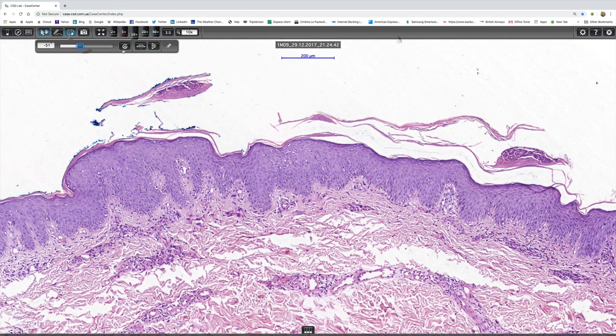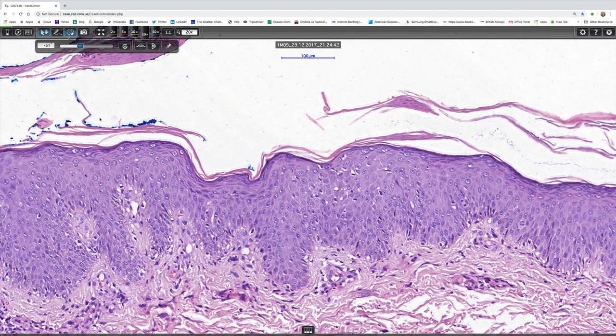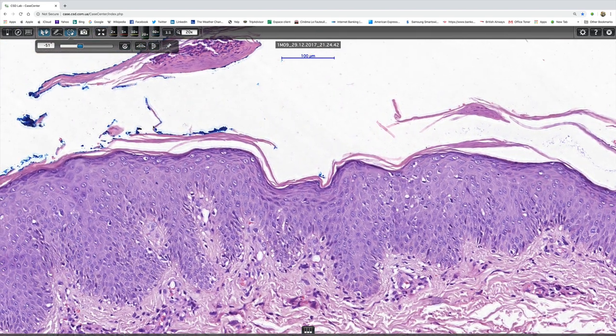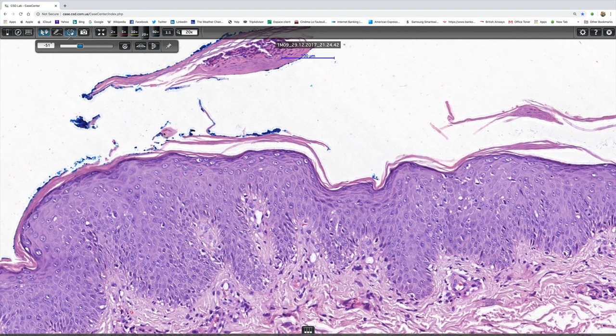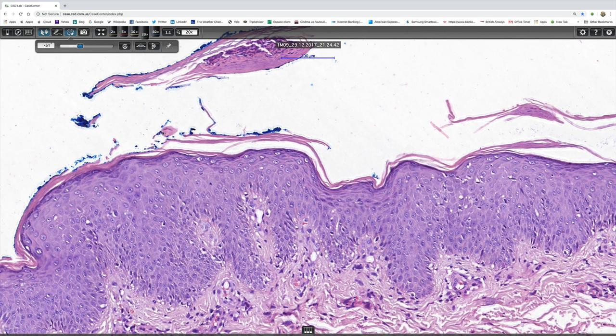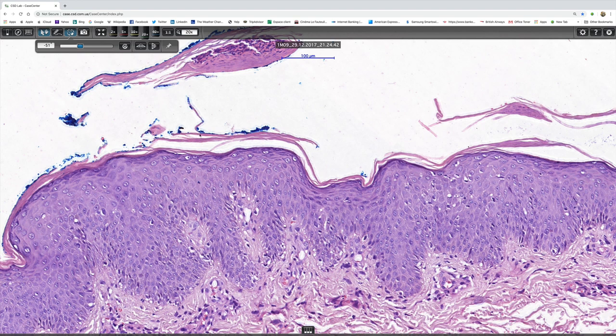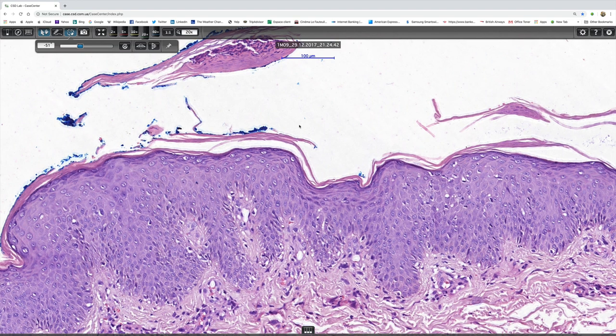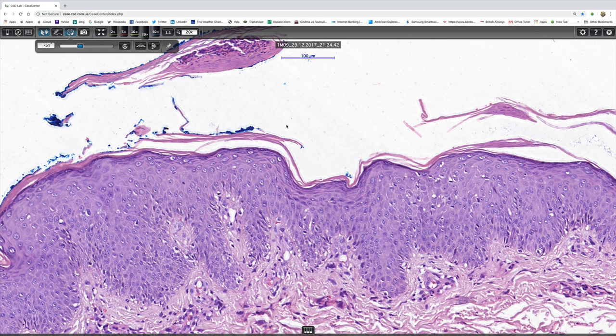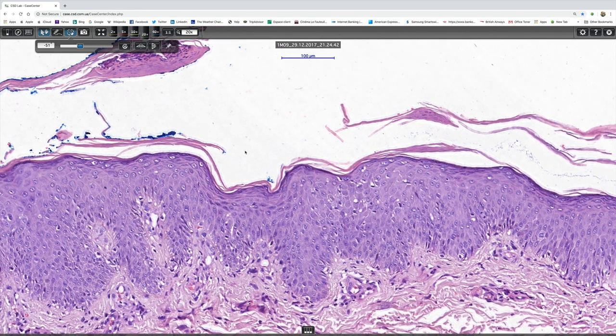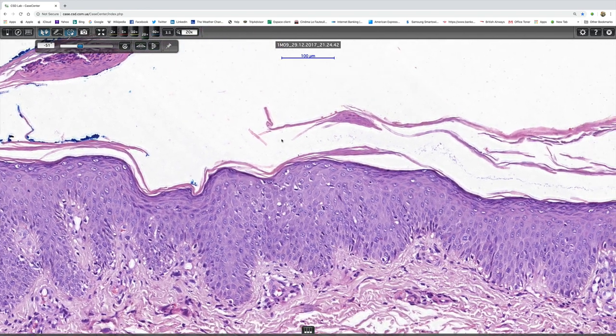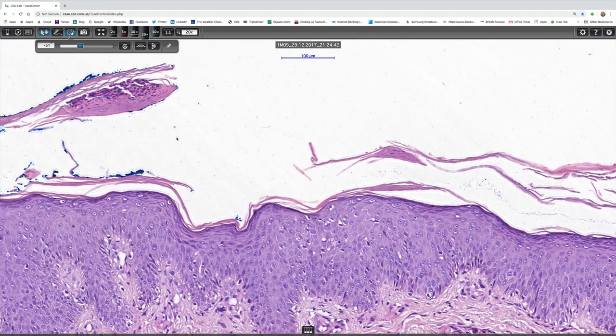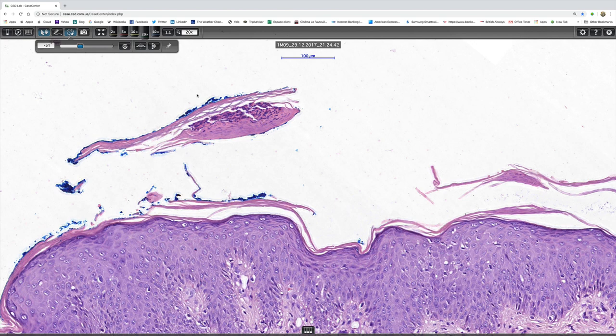Now, it's interesting. If we look at higher power, you'd be hard pushed to say anything much about the granular cell layer. It's certainly not obviously lost. But then, of course, we've got some lamellar hyperkeratosis underneath. So that would fit quite nicely. And if we look here, there are the neutrophils.